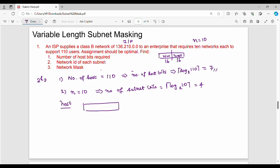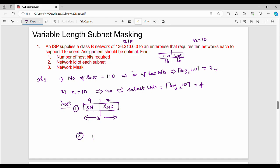So number of host bits is equal to 7. Since we have 7 host bits, and Class B has 16 host bits total, the first case gives us: 14-bit network, 7-bit subnet, and 7-bit host. In the second case, the host bits remain the same — 14-bit network — but the number of subnet bits is 4, giving an 8-bit subnet portion.